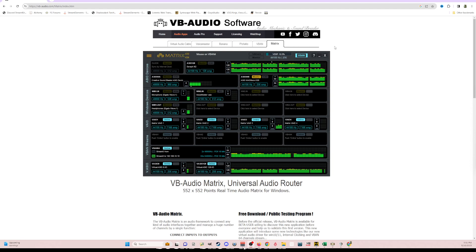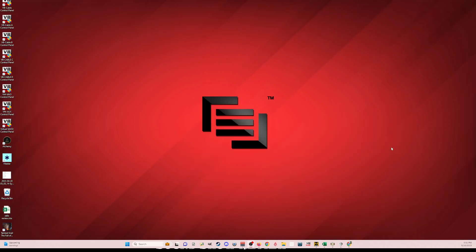The only way to download it today is through their website — I'll drop a link in the video below. You have to join their Discord, go to the news section, and download the beta version. It'll be donationware like the rest of their products, like VoiceMeeter Banana and Potato.